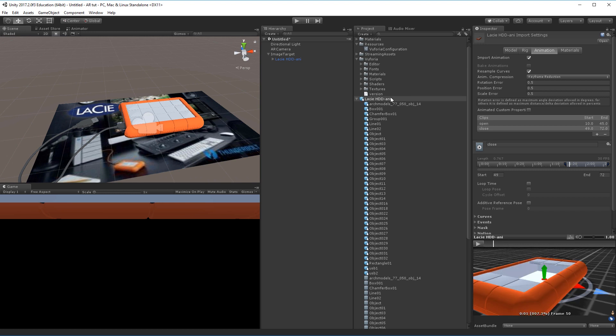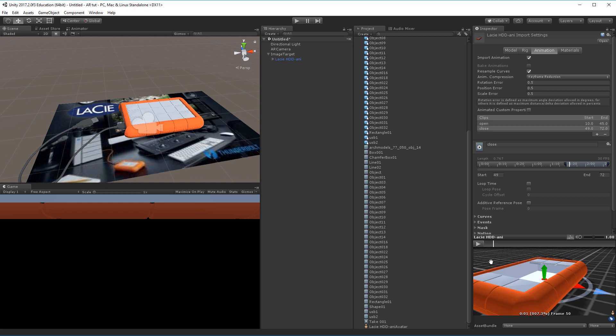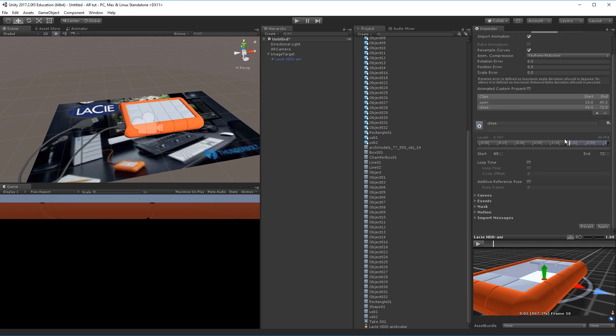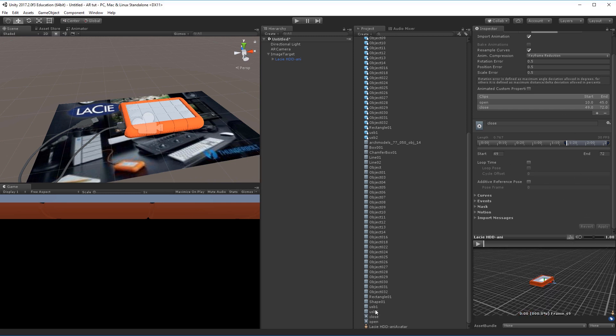If I look into the FBX file here again at the bottom I still see the take 001. This is because you always need to scroll all the way down here and click apply to the changes that you've made to the specific FBX file. So apply. Now you can see that I both have my open and close animations as two different clips down here.